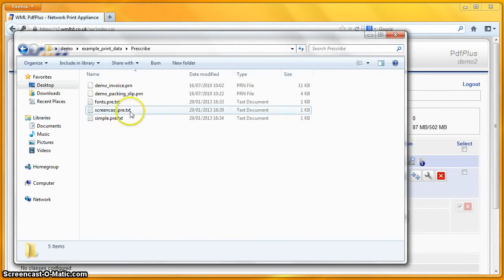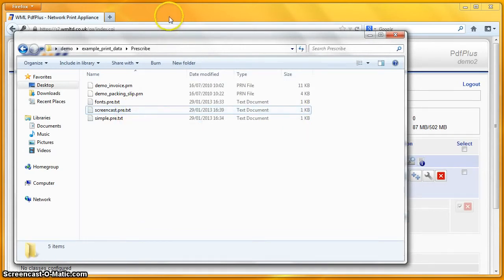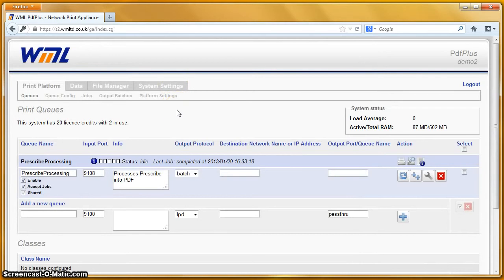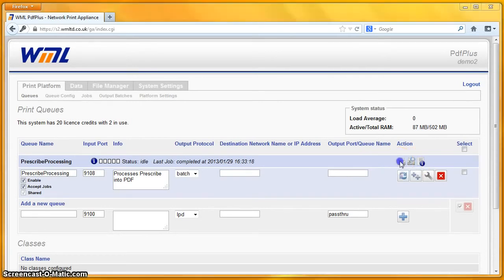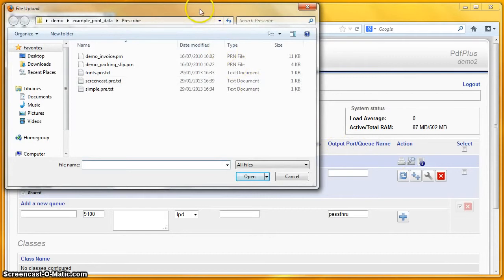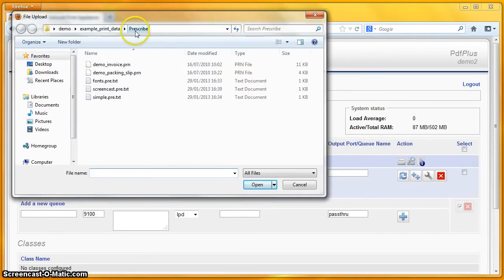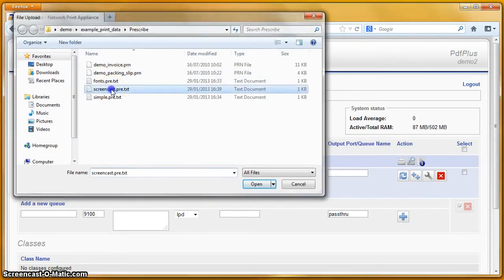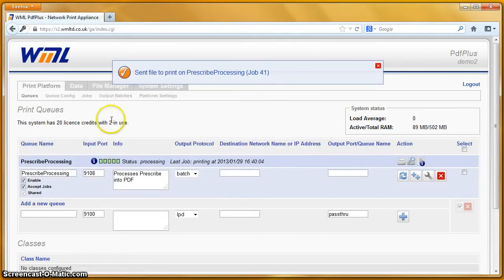What I'm going to do is print that file screencast.pre.txt through the Prescribe processing queue. Over here on the right, we've got three little action buttons. The leftmost one allows me to print a file through the web interface. I'm going to click on that. It's opened the window in that same folder, so I can just double click on the screencast file and it's sent up to the system.